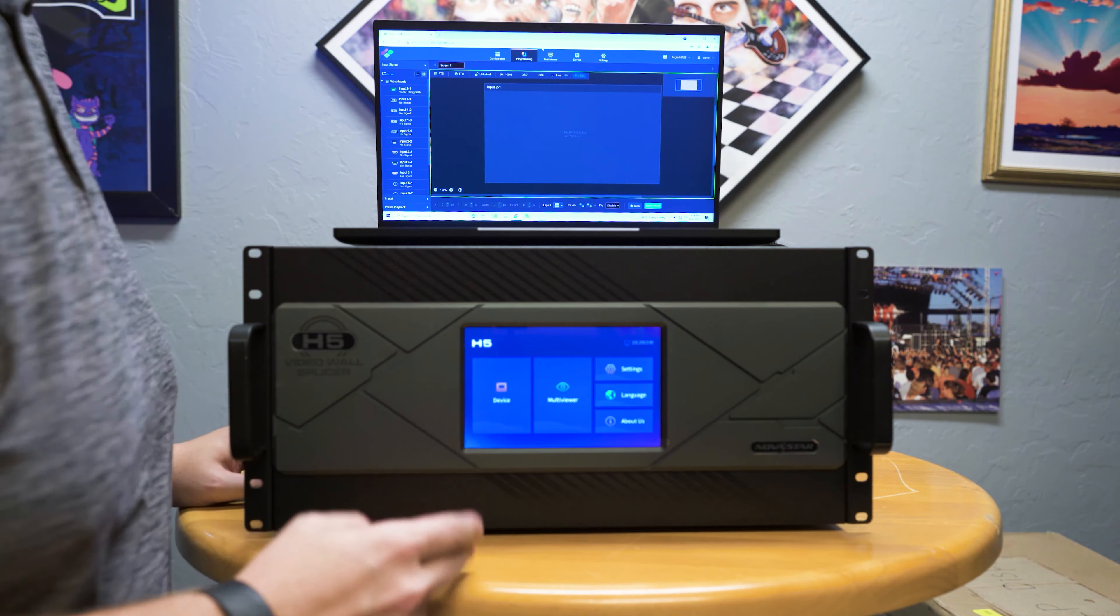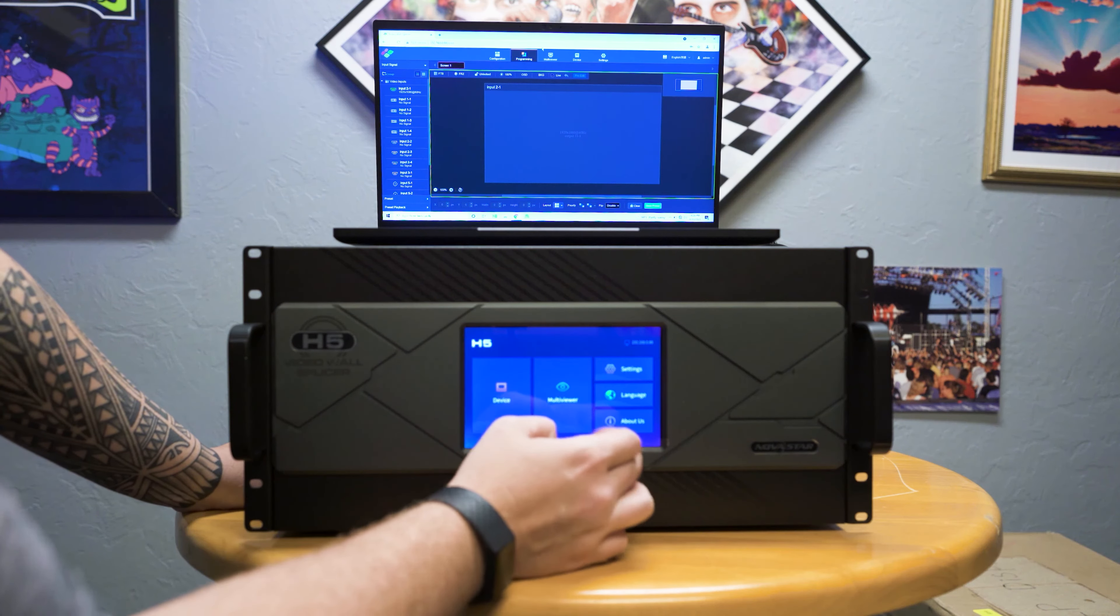On the front, you have all of your device info laid out showing you what ports are currently active and in use.